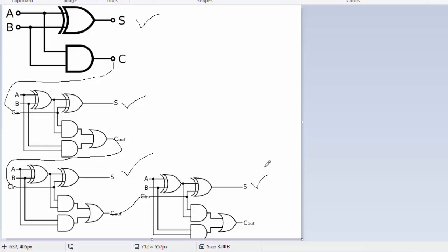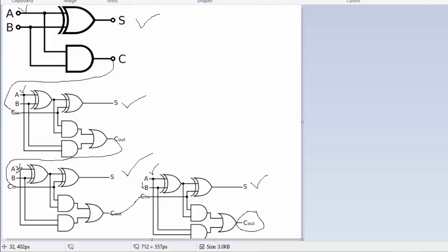You can see S0, S1, S2, and S3 — these are the 4 bits of the sum output, and there will also be a carry out. For the inputs, we have 4-bit A (A1, A2, A3, A4) and 4-bit B. So we have 4-bit A and 4-bit B as inputs. Thank you for watching this video.